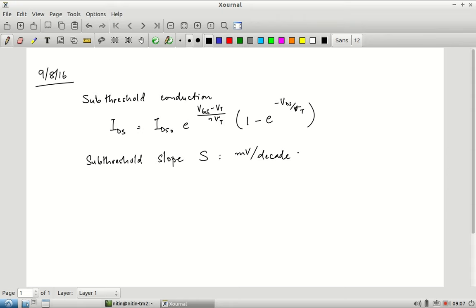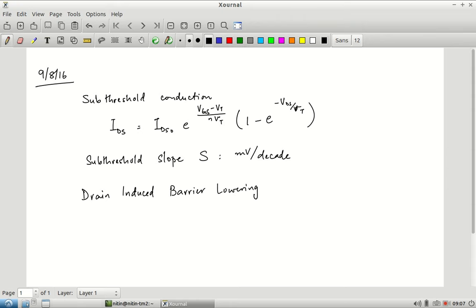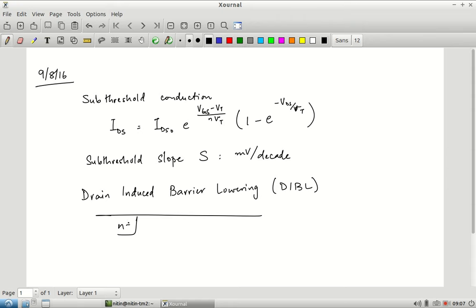One additional aspect that influences the sub-threshold current is something called drain-induced barrier lowering, usually referred to as the DIBL effect. This relates to what happens when you apply a positive potential at the drain terminal.